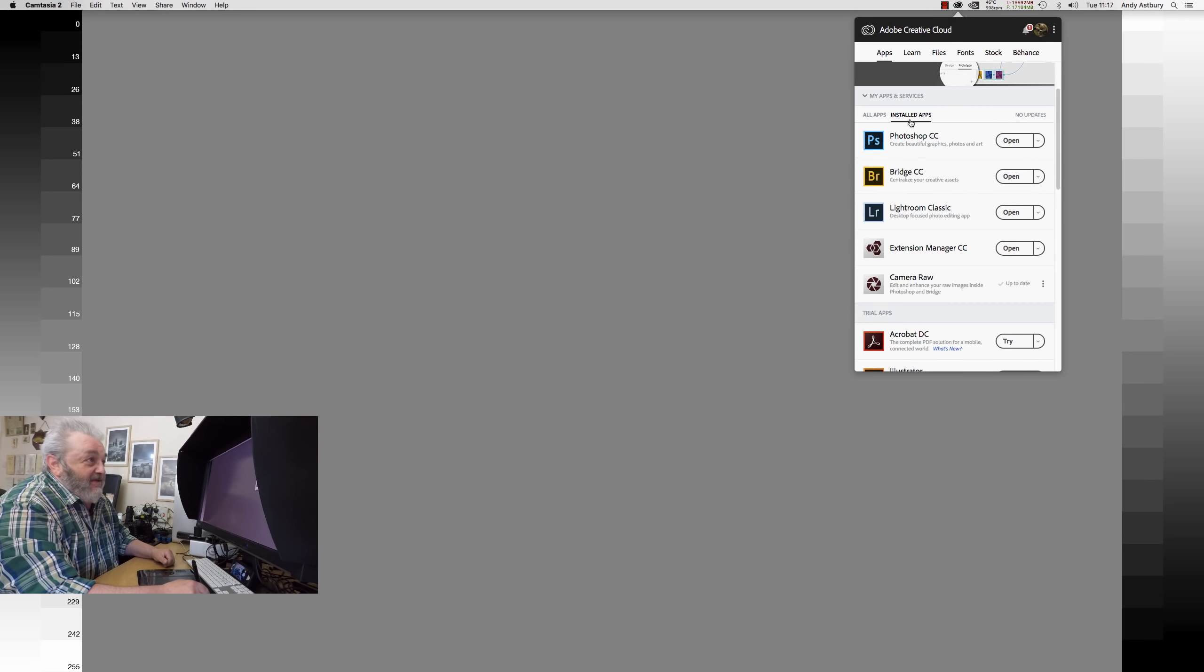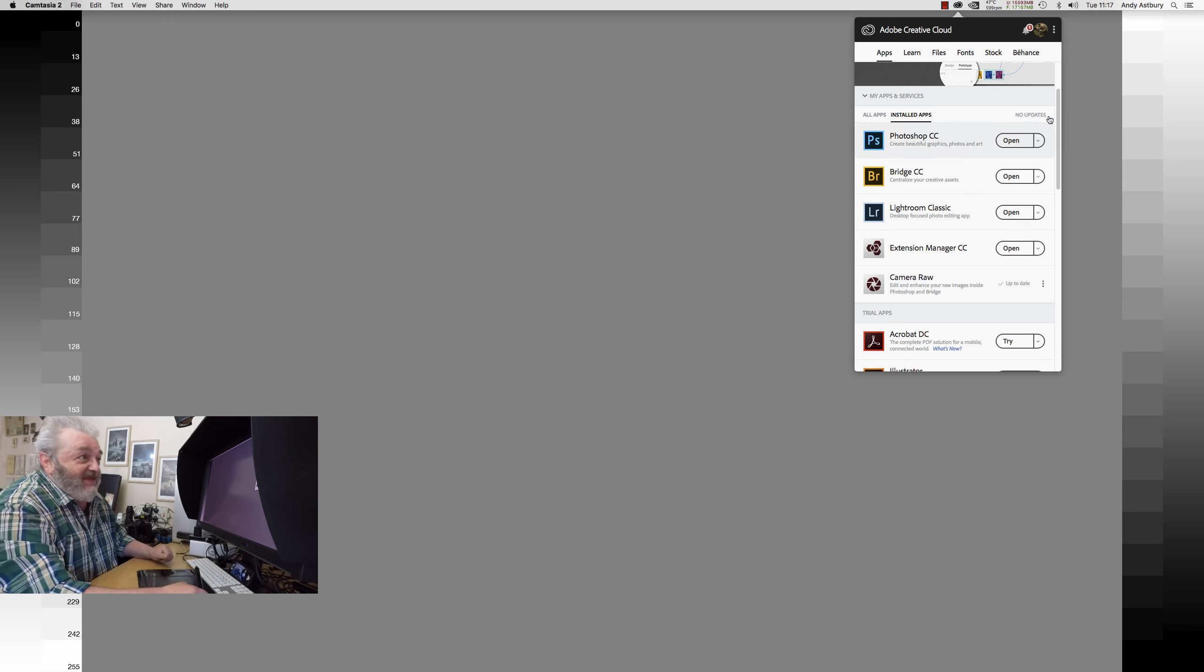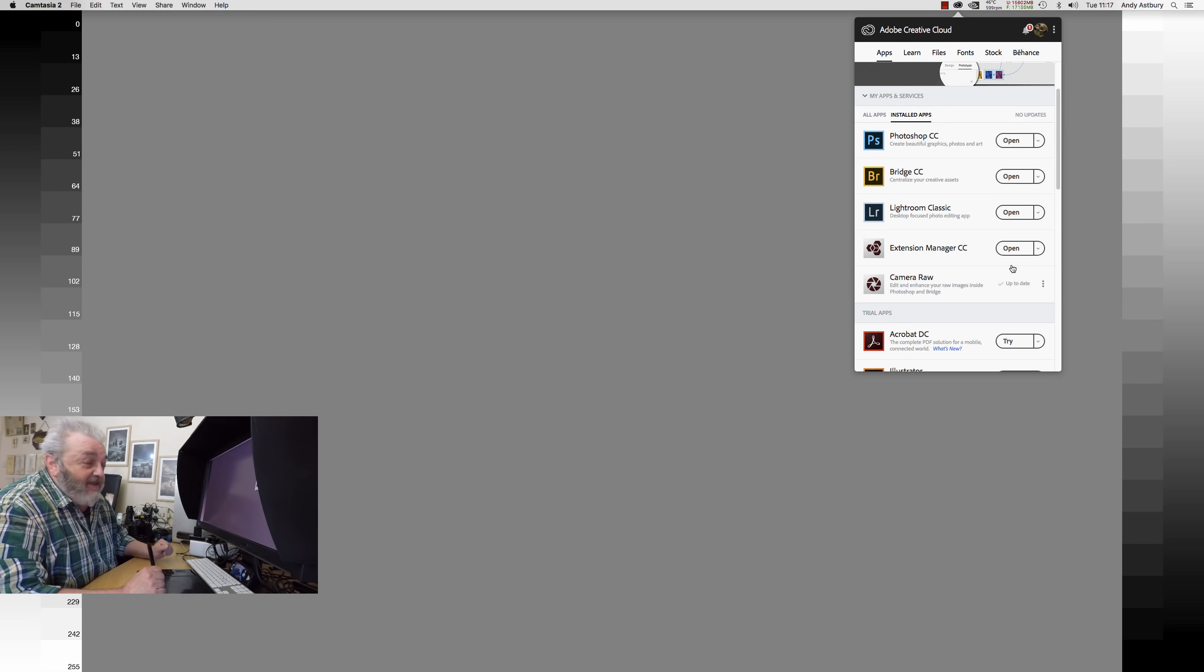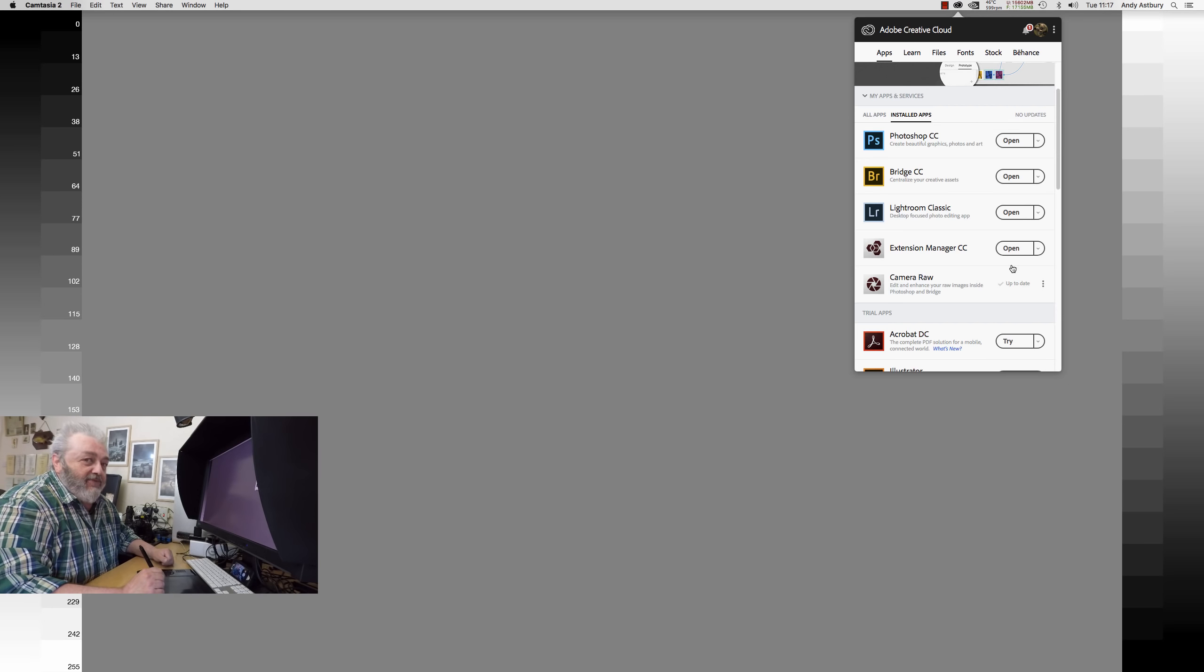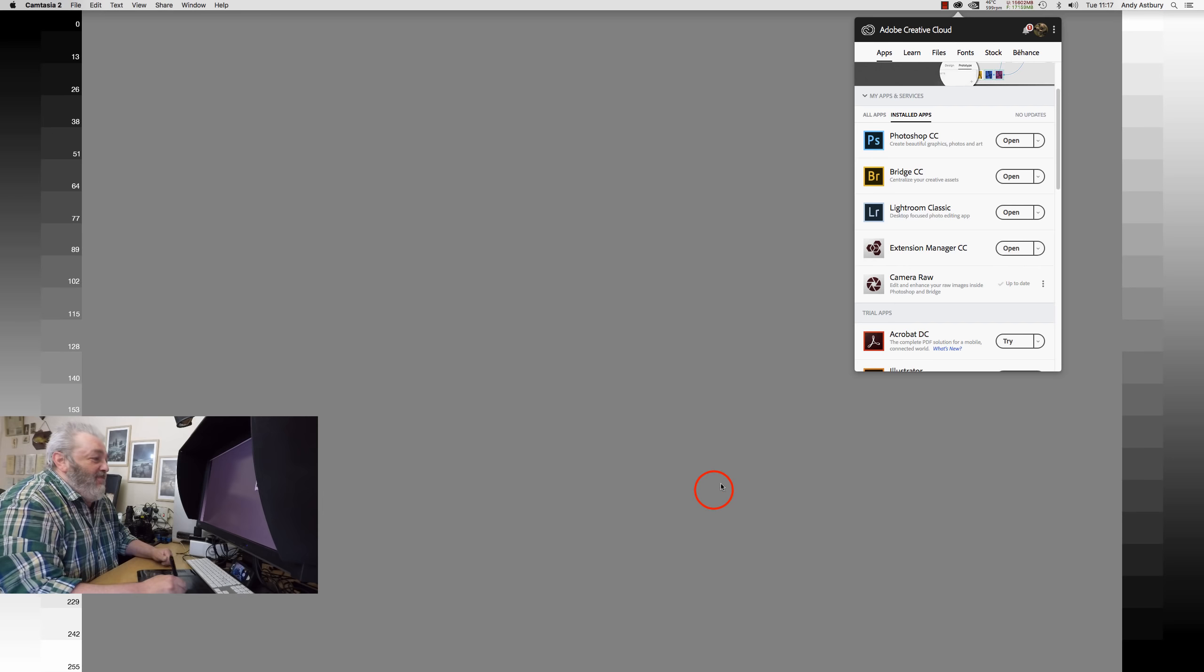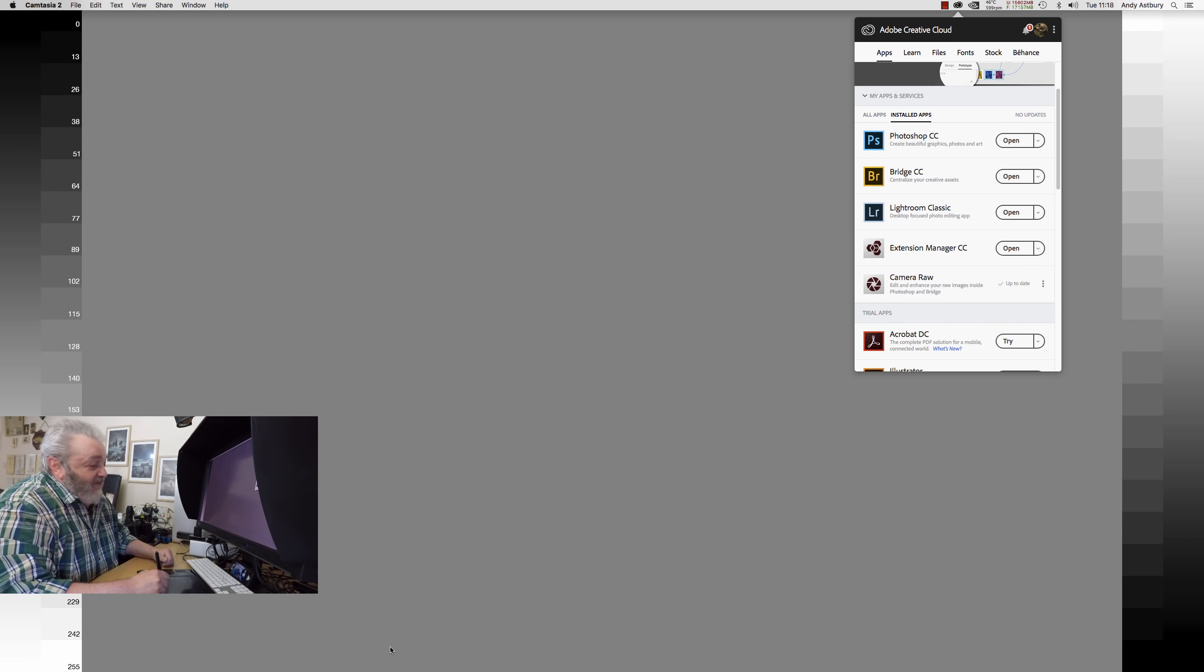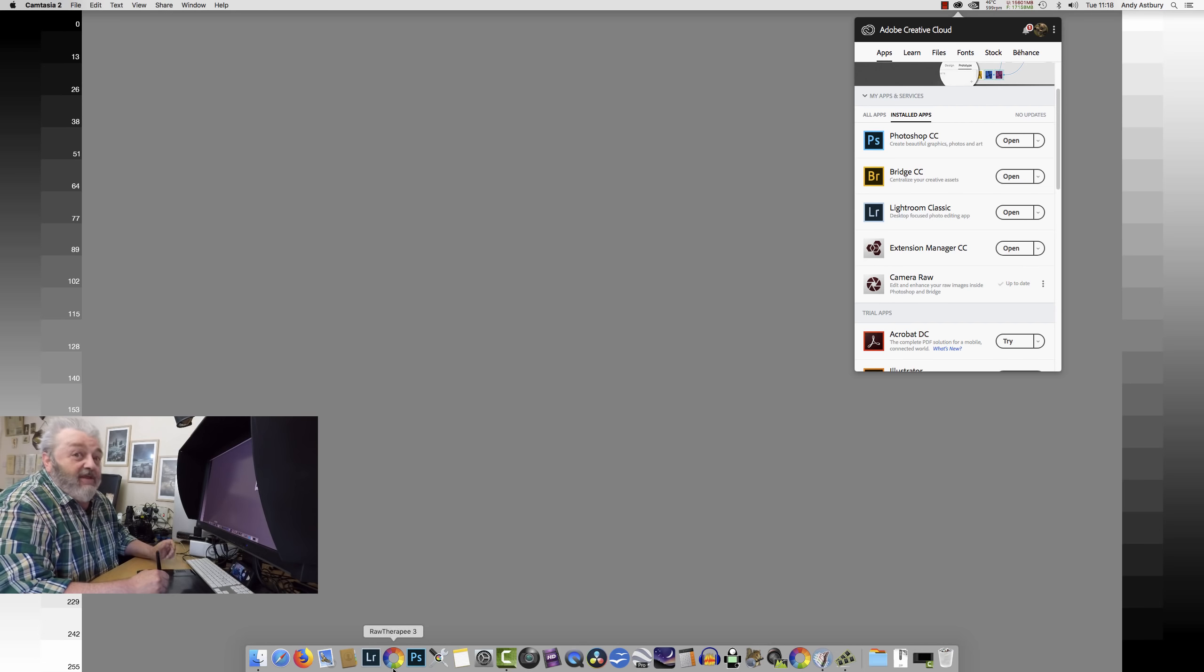I selected update all and went downstairs for breakfast. When I came back, things were looking rather exciting because I thought we'd like to go have a look at what's going on in Lightroom.